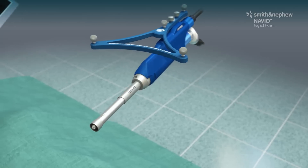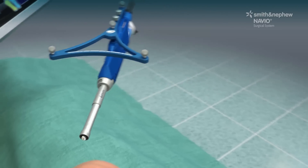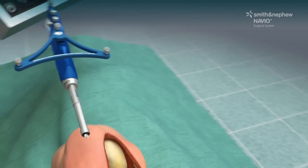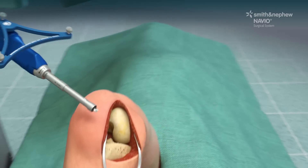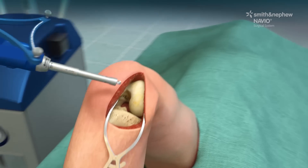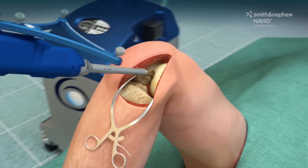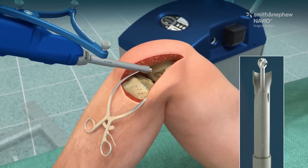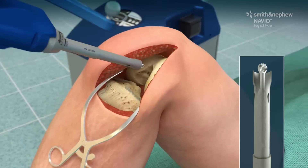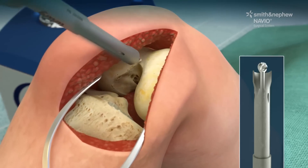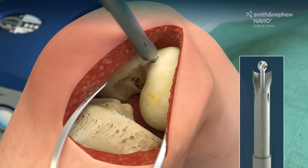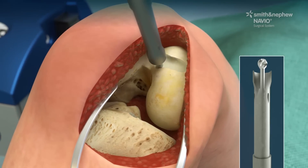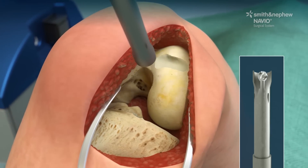Computer navigation tracks the position of the robotics-assisted handpiece relative to the bone surface. The surgeon accurately removes the damaged bone surface using robotic assistance, making room for the implant.